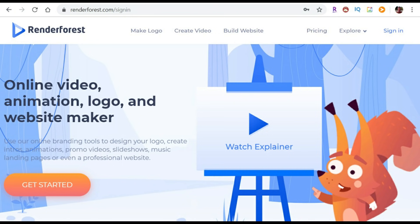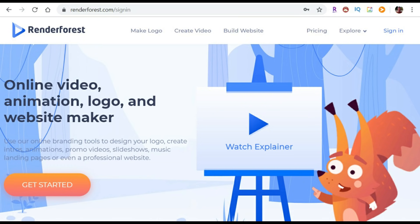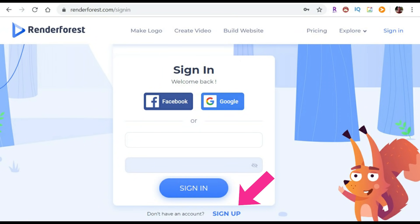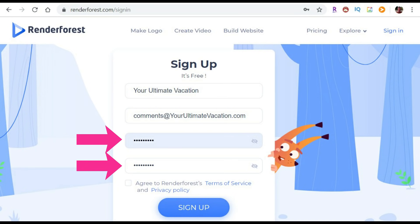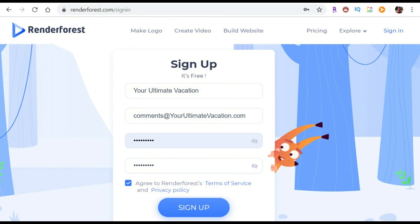This takes us to the Renderforest.com sign-in page. To make free intro videos at Renderforest.com, all we need is an account. So to do that, we're going to click on Sign In at the top right, and below the Sign In button, it says Sign Up, so we're going to click on Sign Up to create an account. Now in this case, we're setting up Bethany's account for her website, YourUltimateVacation.com, so we chose a title, the email, and then a password. Next, we need to agree to Renderforest terms, so we click the box there, and now we click the Sign Up button.